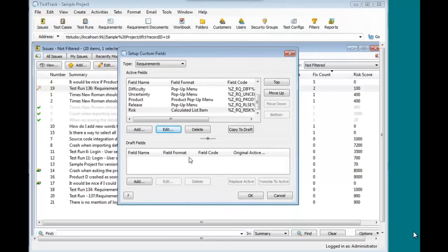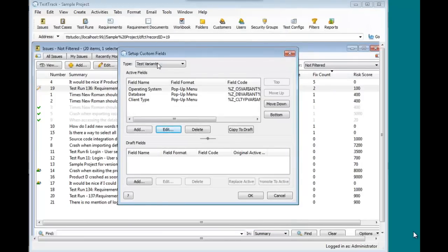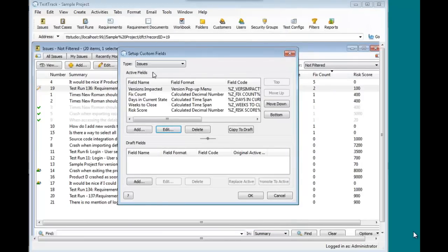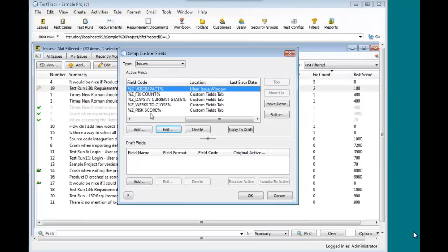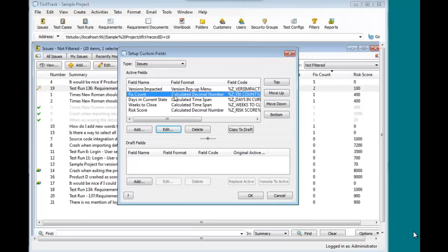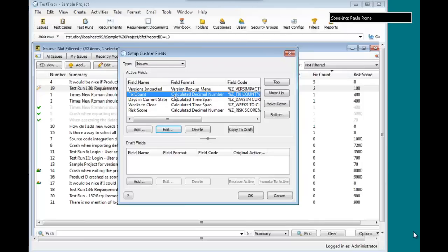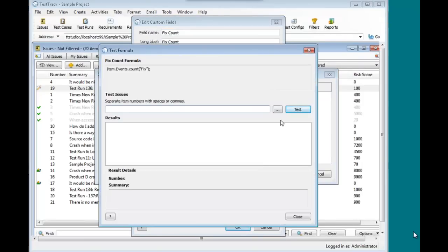So again, no programming involved for this. One question I get after I've shown people the ability to do this is, well, that's fine, but there is a little bit of programming there, and what happens if I don't get it right? Well, we have built in the ability to test your values. So in this case, I'm going to click my test button.